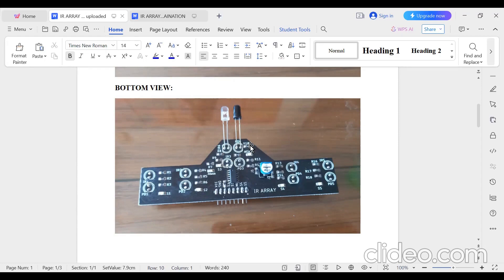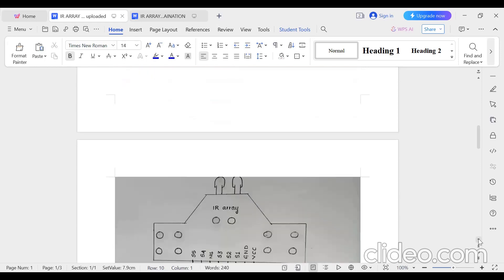It is written IR 5 and IR 6. The module has pins: VCC pin, ground pin, and S1, S2, S3, NEI pin, S4 pin, and S5 pin. It is labeled as an IR array. Now let's look at how to do the connections.